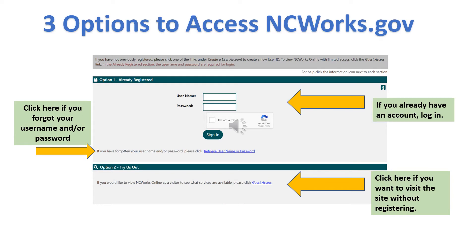There are three options to access NCWorks. Option one: you're already registered. If you're already registered, please input your username and your password. If you have forgotten your username or password, click on the link that says retrieve username or password and follow the instructions.